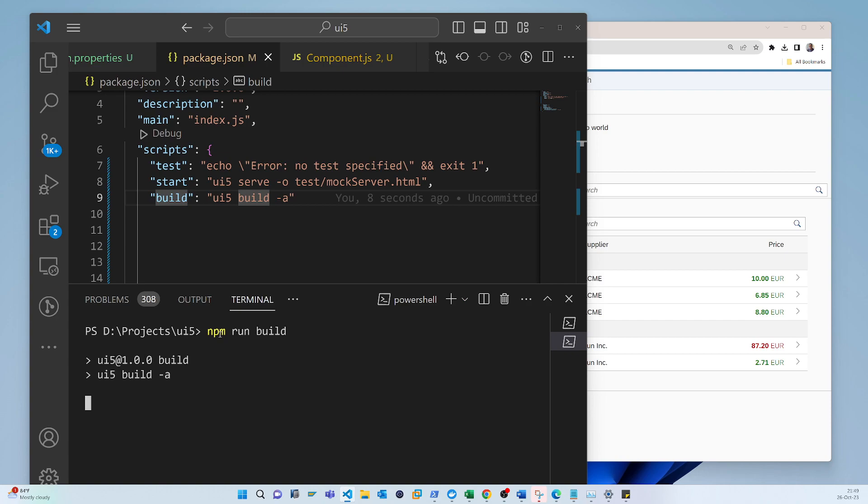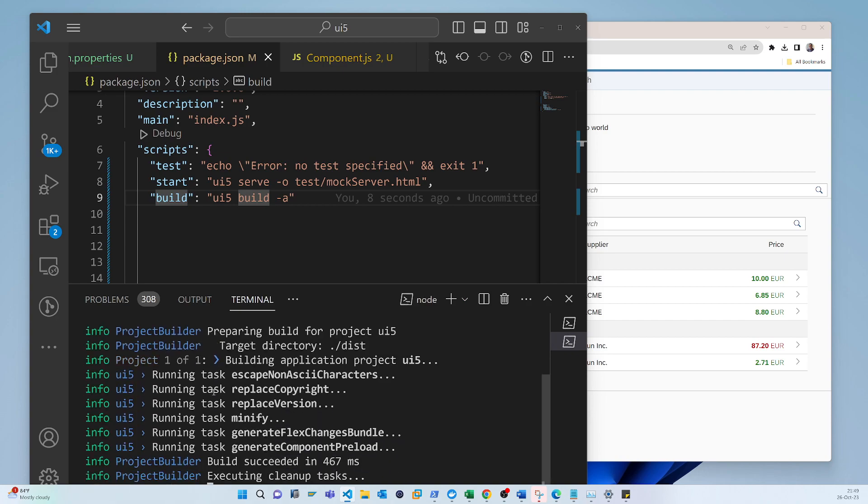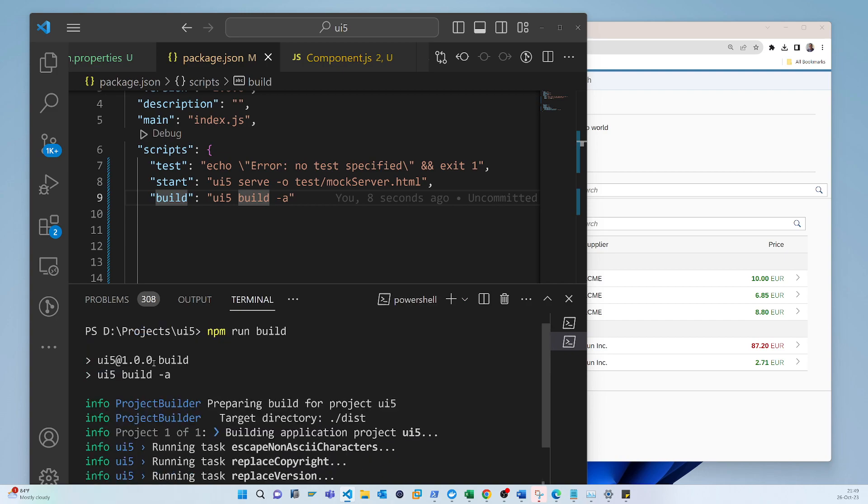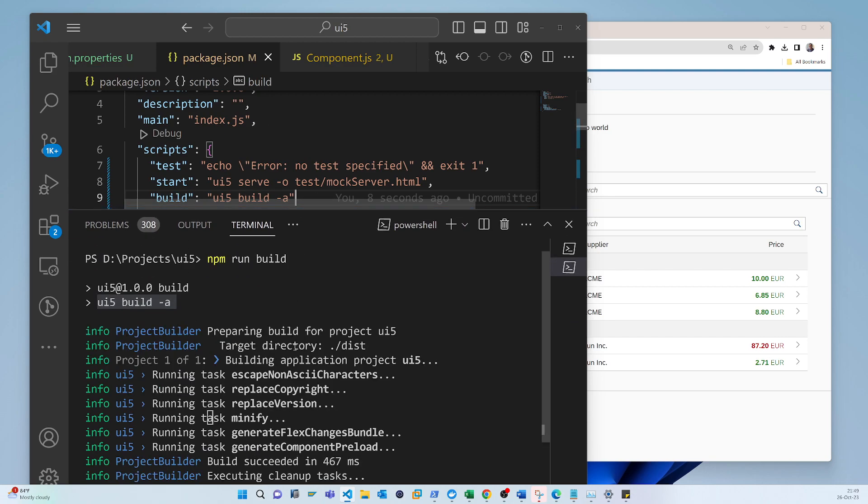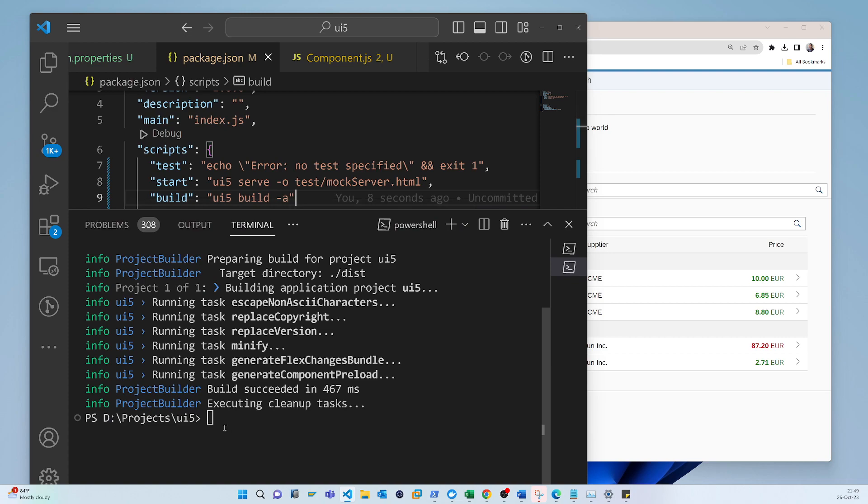So yeah, you can see that it is actually executing the same what we written here. So the build succeed, congratulations, and everything is fine.